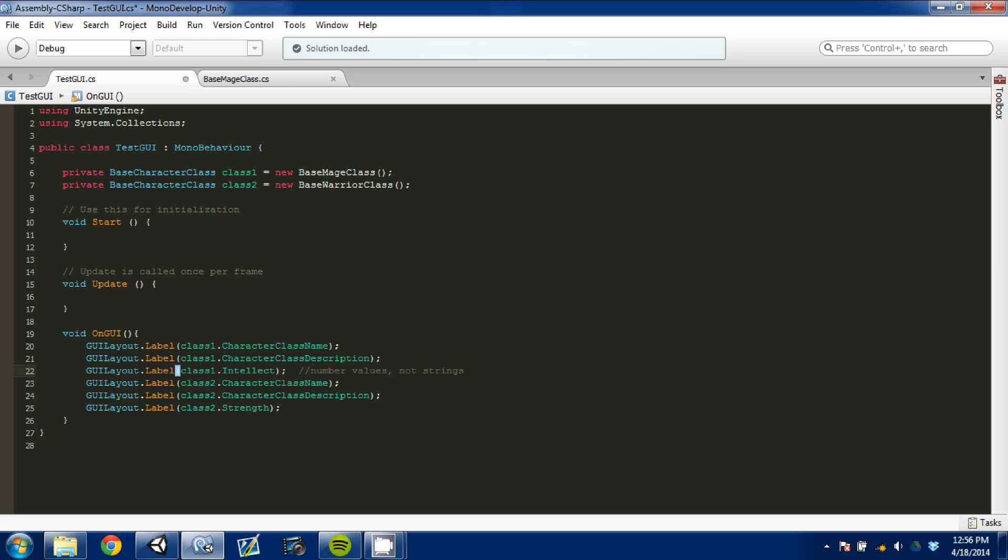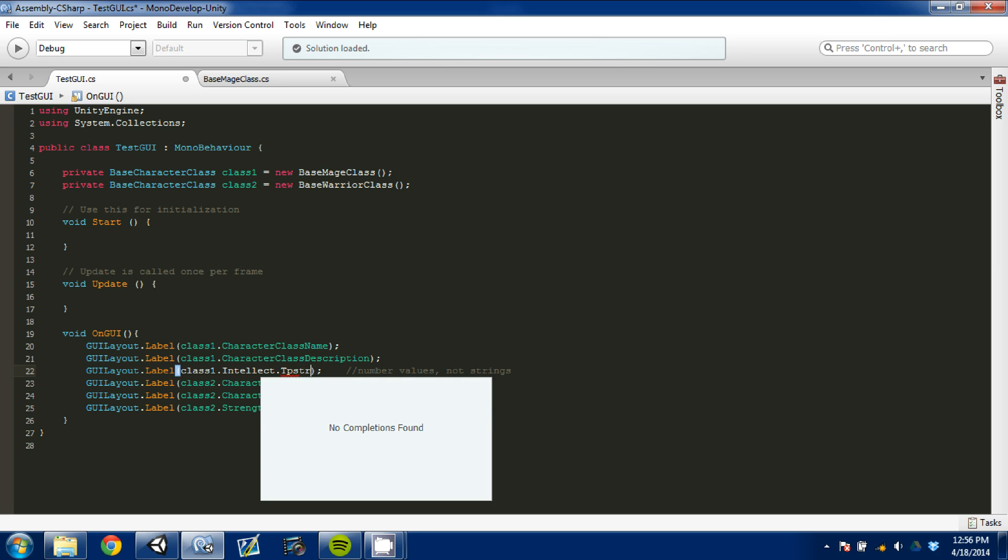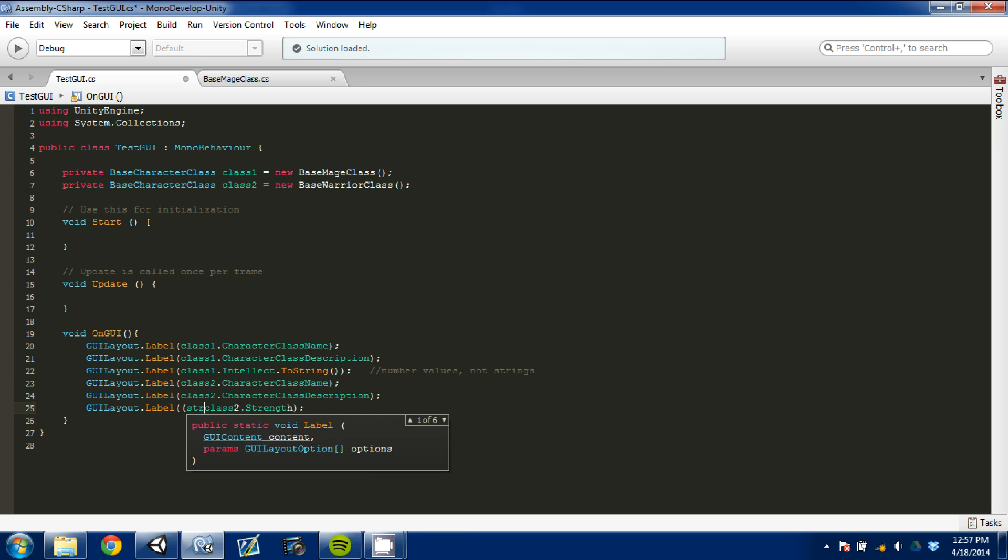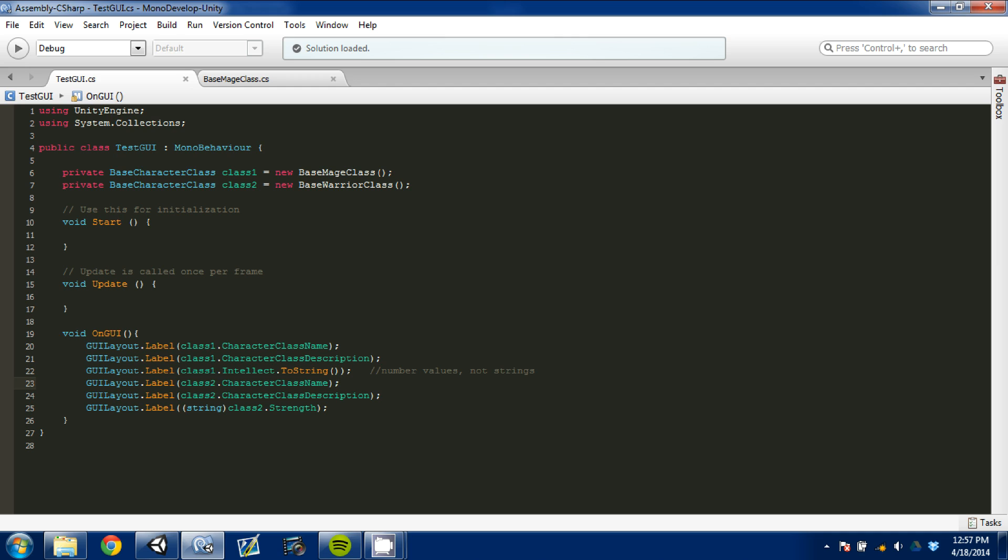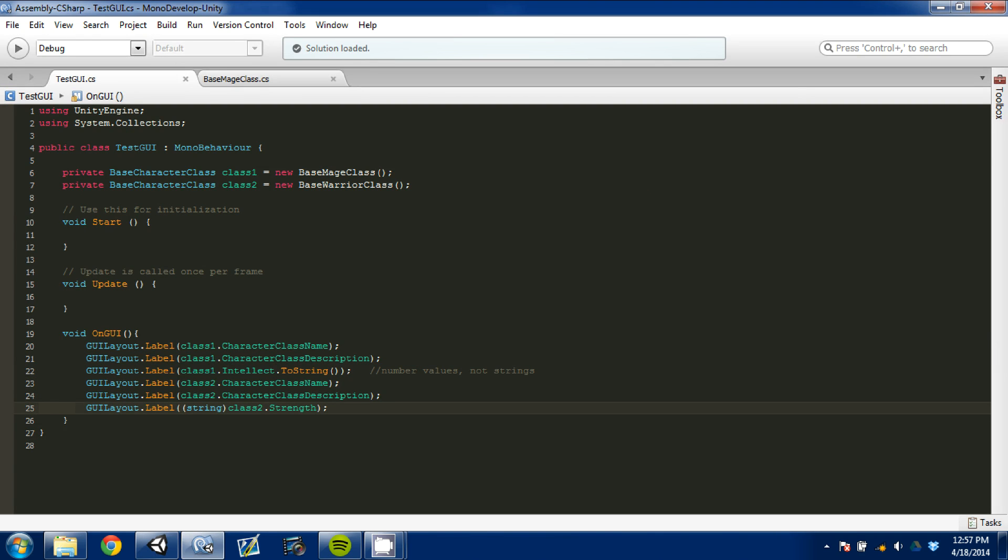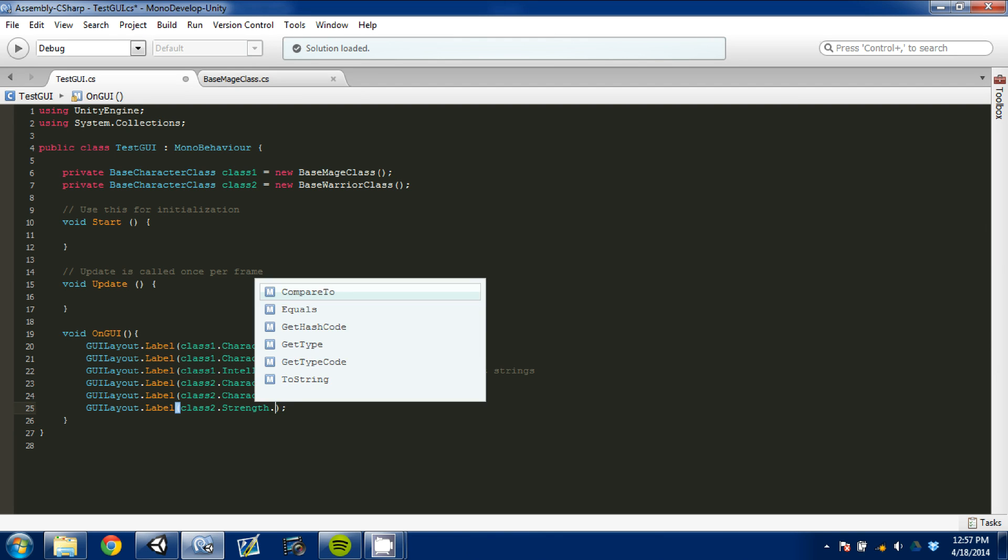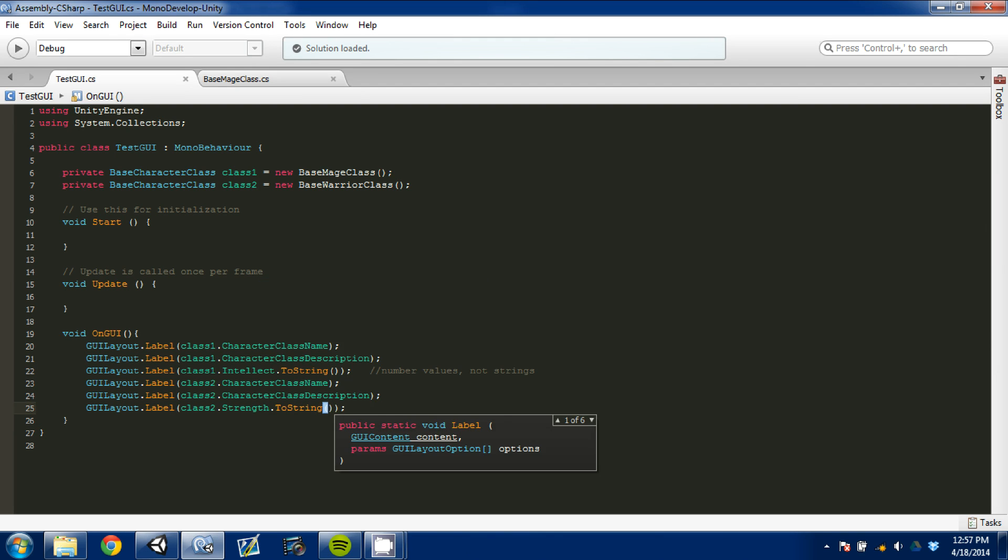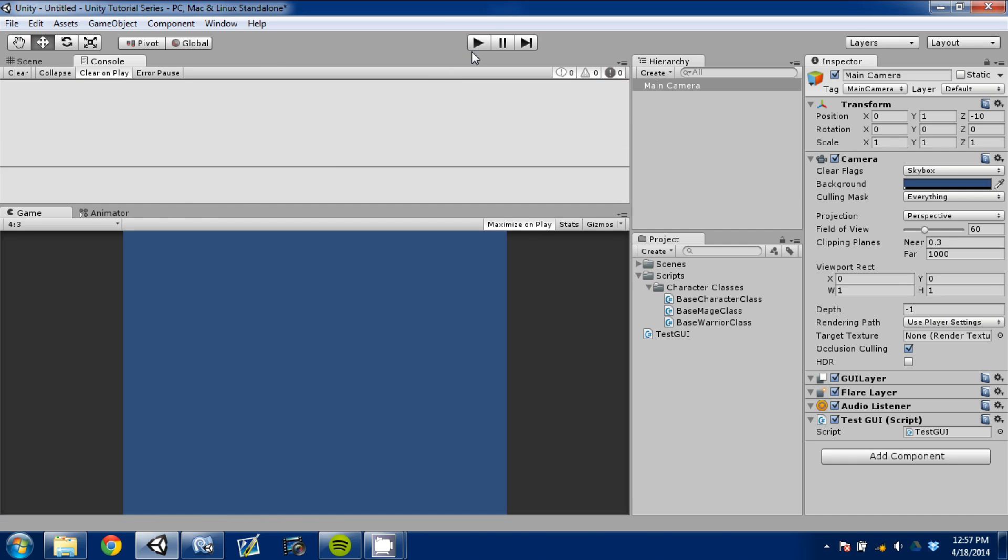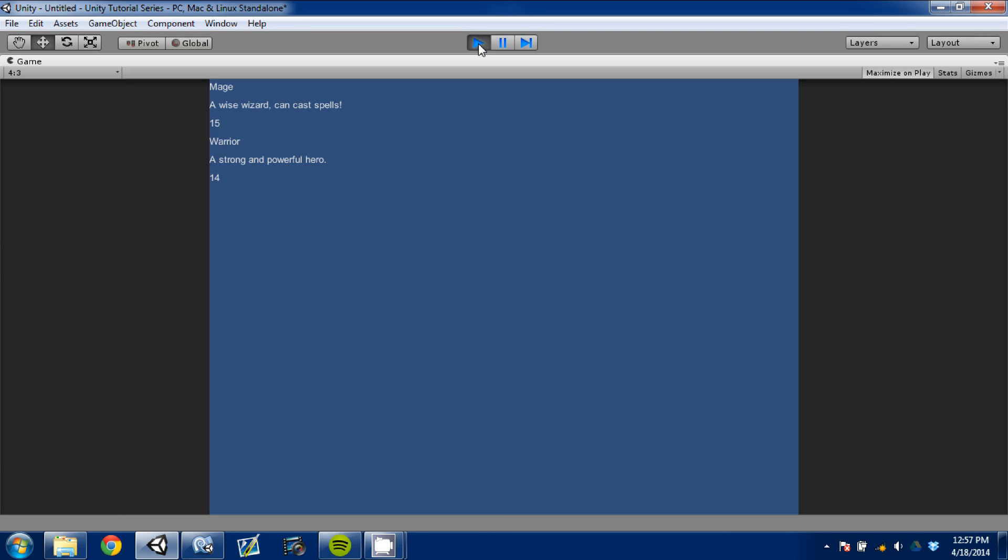So what we need to do - you can do this one of two ways. You can either do dot ToString parentheses, or you can go string. Either way works. And what it does is basically converts the integer, the int, to a string so that it can read out. Oh, you cannot typecast that. To fix that, you can go ToString parentheses and that will make it a string. That's just a C sharp function that's built in so that you can change anything to a string.